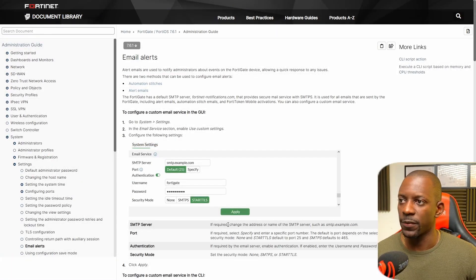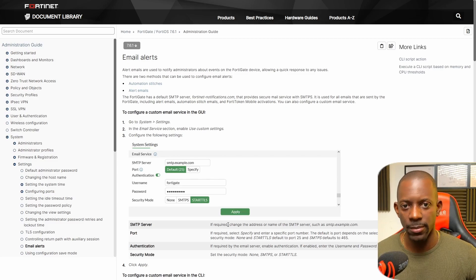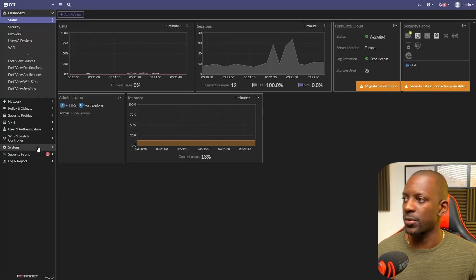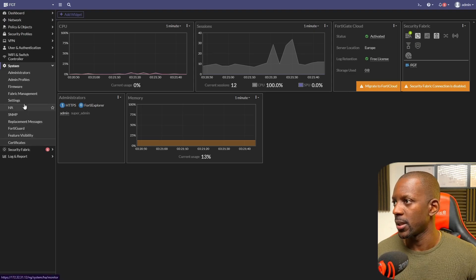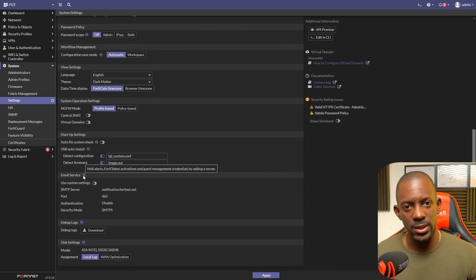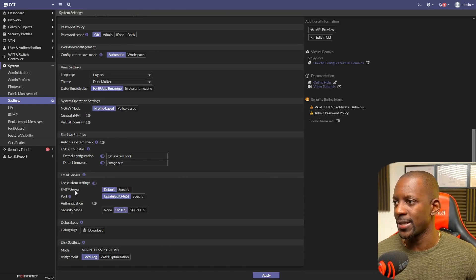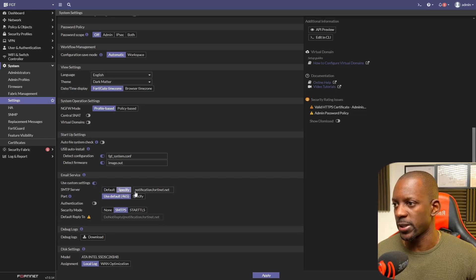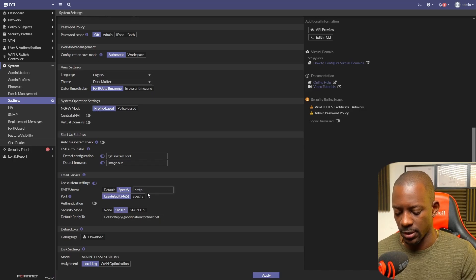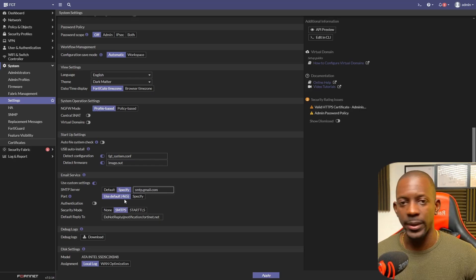The reference I'll be using is a document from Fortinet that describes all the steps needed to enable email alerts. Now let's go to the FortiGate firewall — we go to System Settings, select Email Service, enable 'Use Custom Settings,' and for the SMTP server we're going to delete the existing entry and type smtp.gmail.com. We'll leave the port as default.